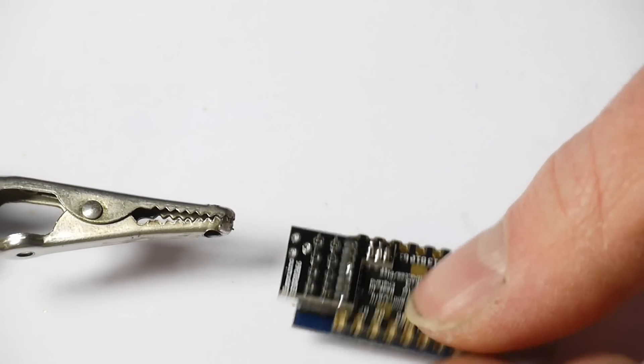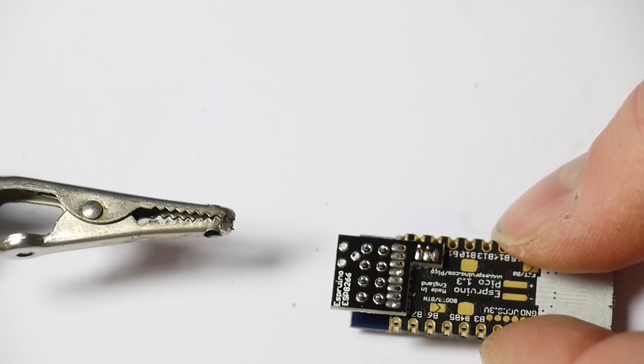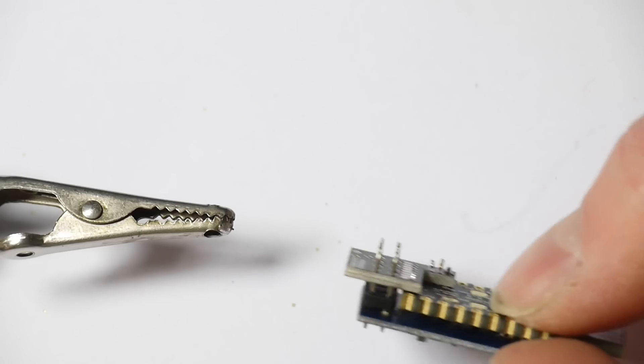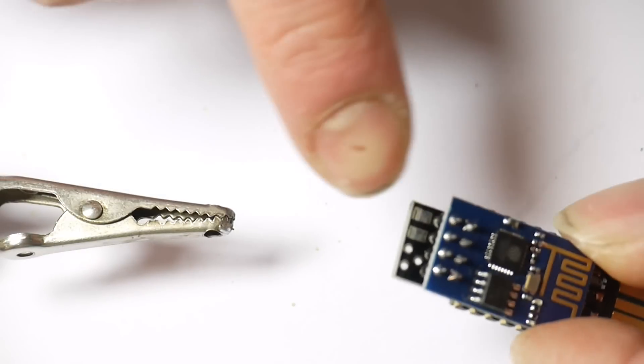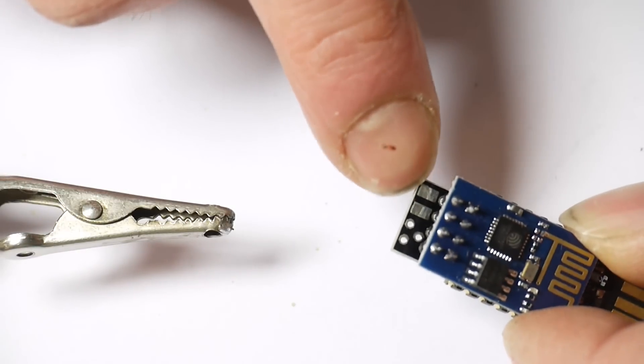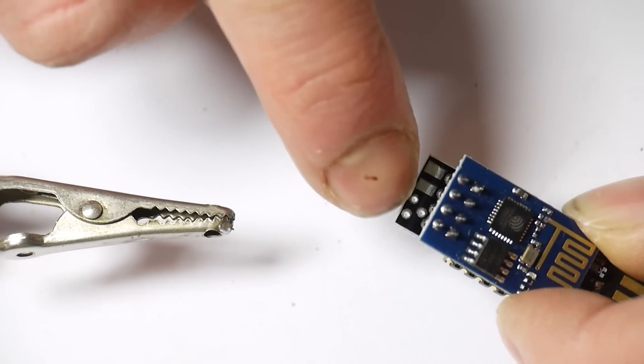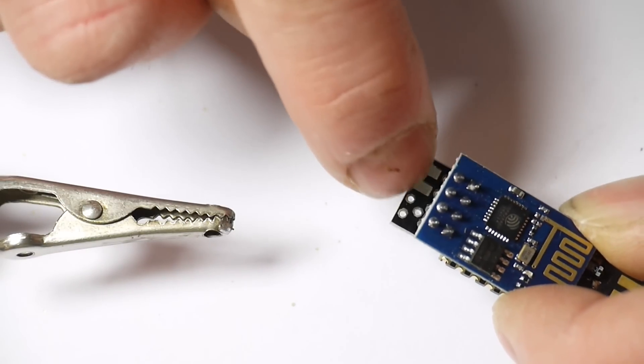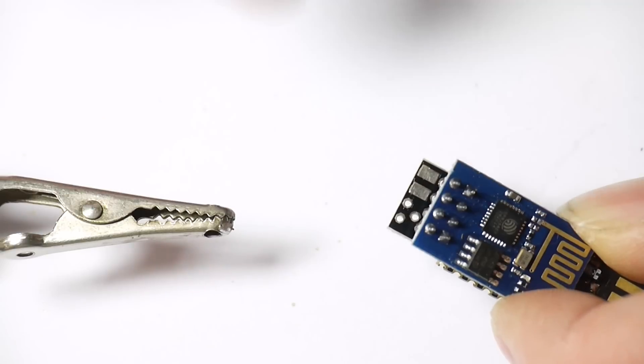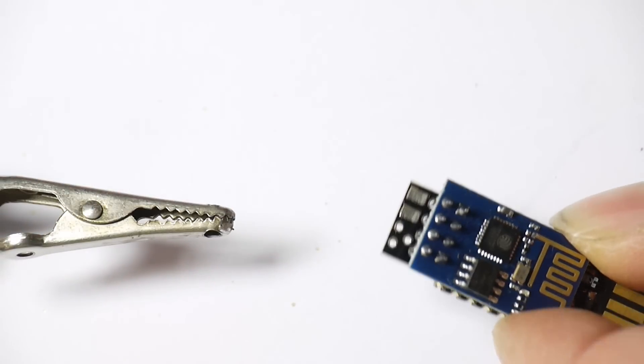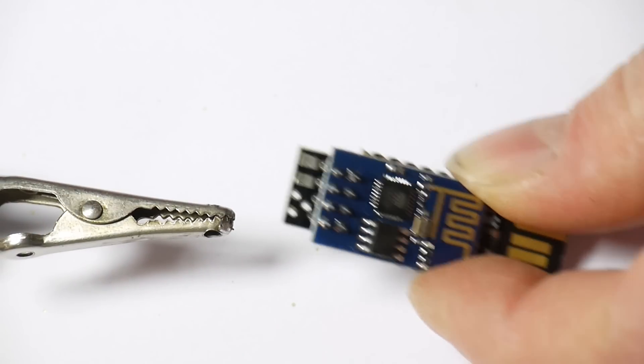The other thing you can do if you want to make your ESP8266 maybe a little more reliable is here there is space to put a capacitor. And here there is also space for a 3.3 volt regulator if you need it. But you shouldn't need it on the Espruino Pico.